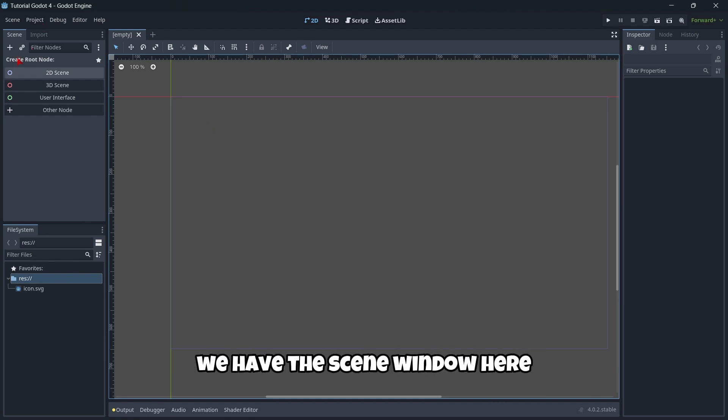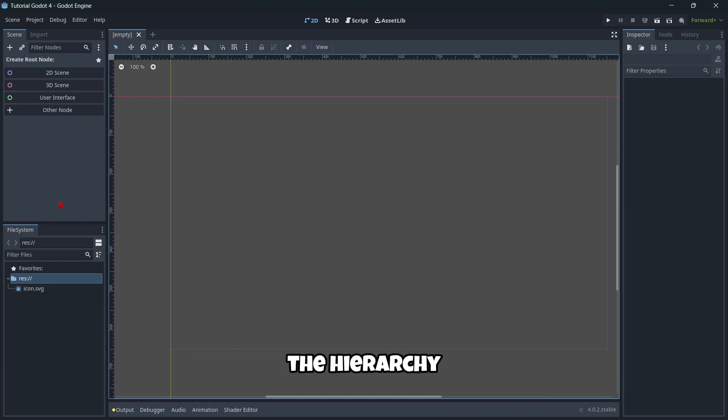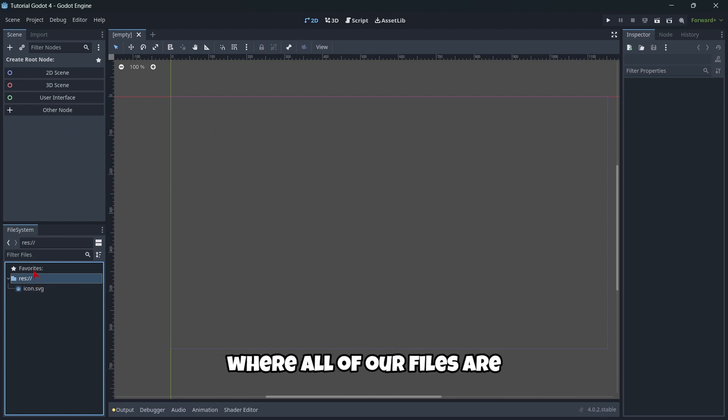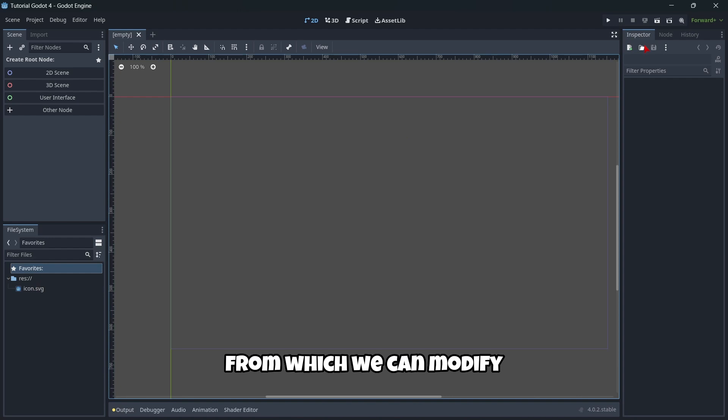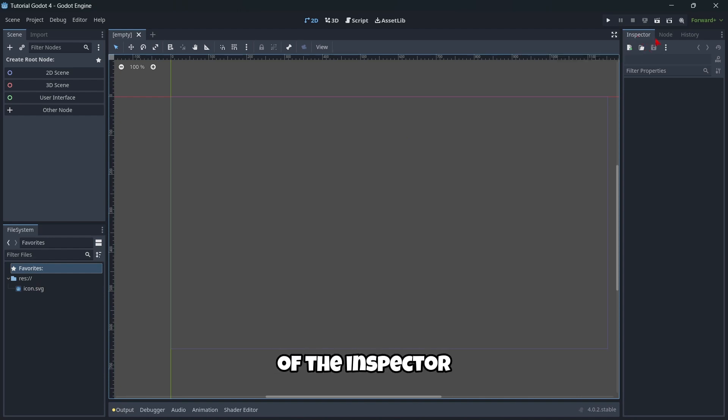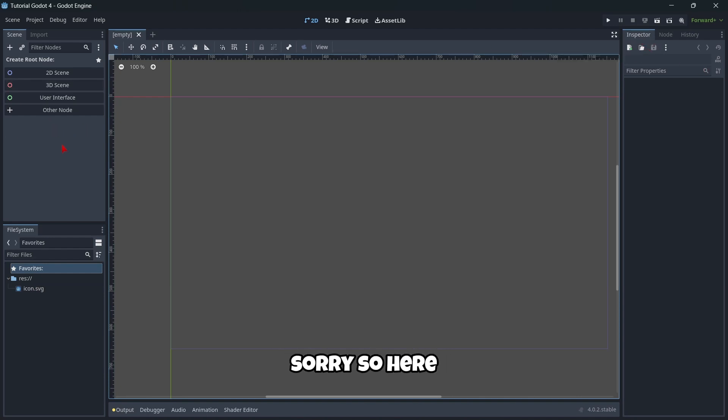First thing first, we have the scene window here, the hierarchy, the file system where all of our files are. The inspector window, from which we can modify some properties of the node.